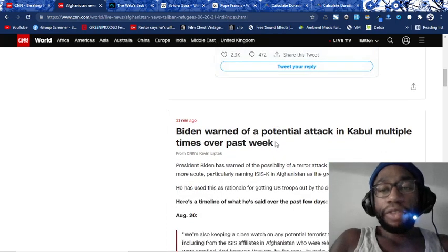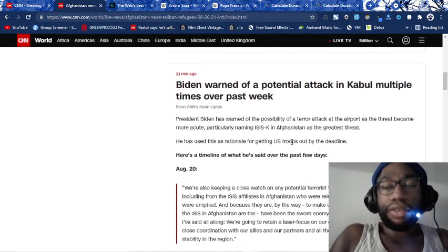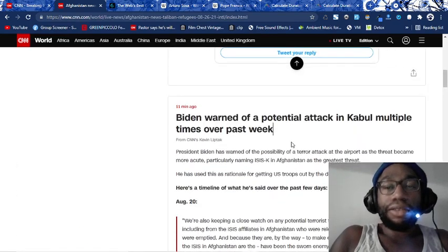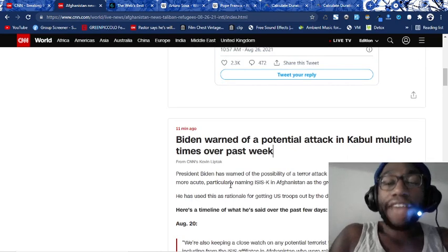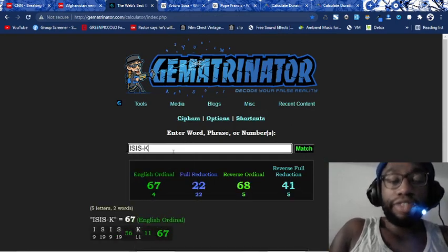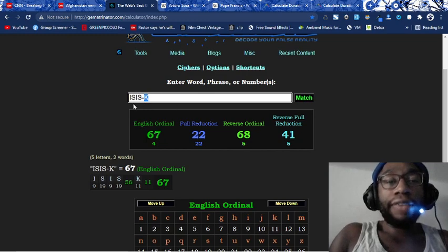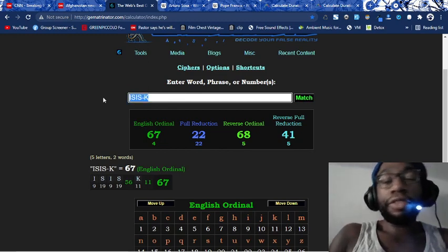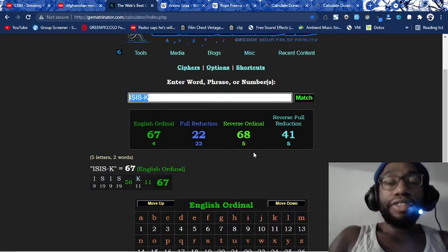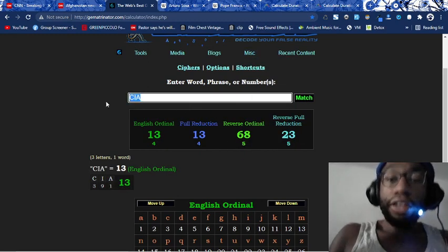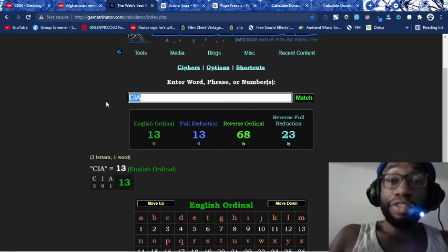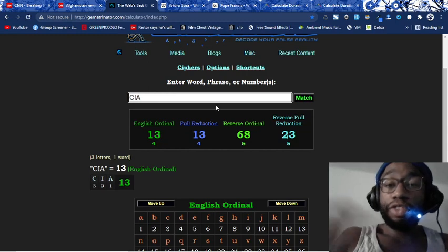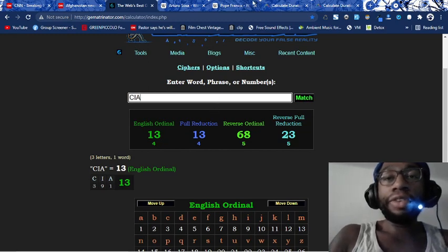Biden warned of a potential attack in Kabul multiple times over the past week. So he's even warning you about this. See? They foreshadow these things. I mean, it's just so sick. Because Biden knows this. Guys, Joe Biden knew this was going to happen. ISIS-K. ISIS-K is a theatrical performance troupe for the Jesuit Order, for the United States federal government. ISIS-K, you know, K is the 11th letter. 9-11. I the 9th letter, S the 19th. 9-11. It's all in its name.